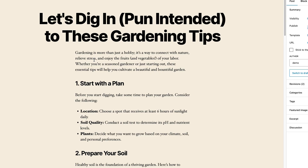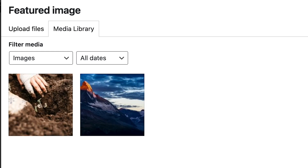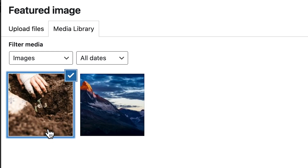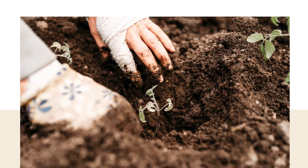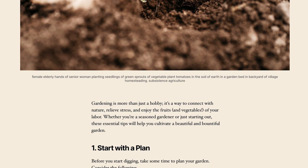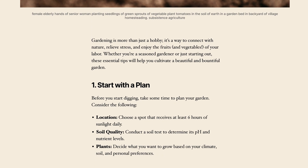We say don't judge a book by its cover, but your website visitors are judging your blog posts by their featured images. You might have a great title, but you need that captivating image to let people know a little bit more about what your blog post is about.